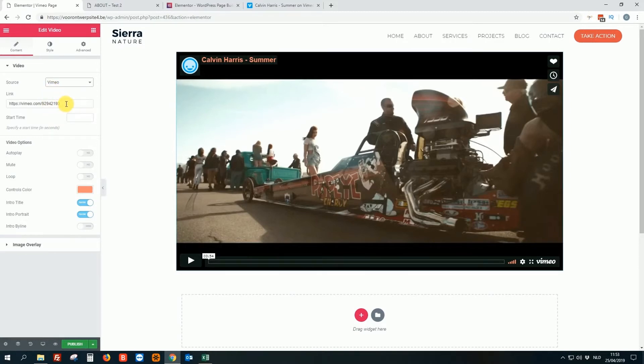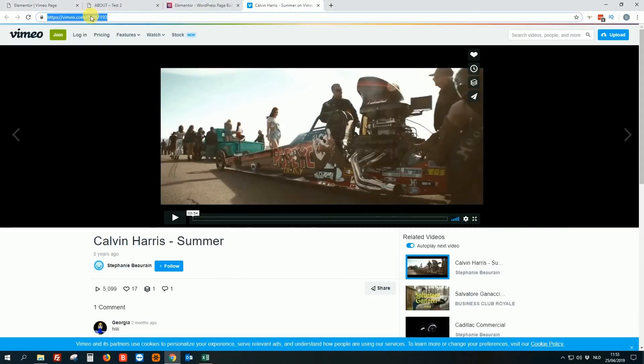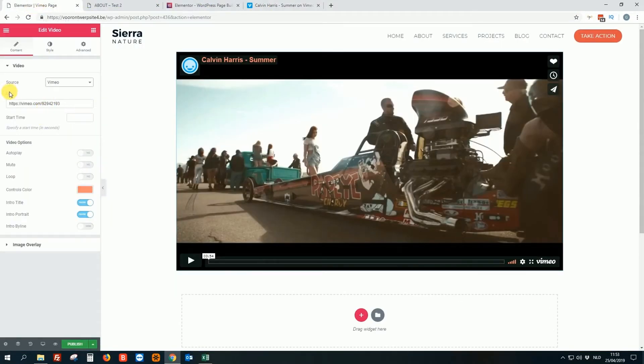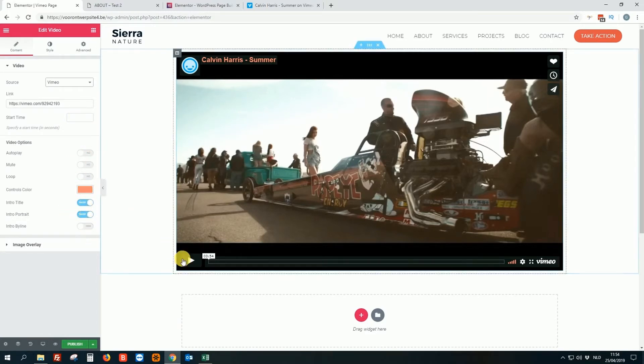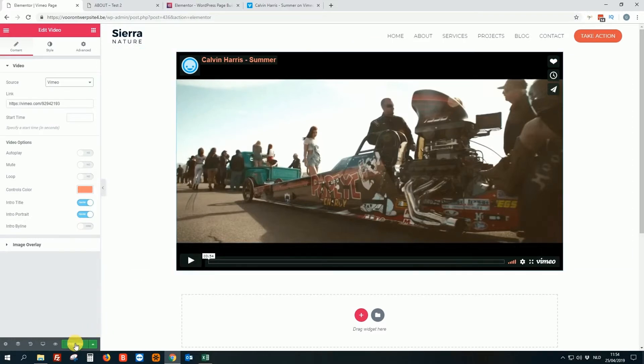So you just change the source to standard. It's on YouTube. You change it to Vimeo, of course, and then you paste the link. You just go to Vimeo, copy and paste the link here. You can maybe edit the start time. You can change the colors, always change this. So it's good in the style of your website, of course. And then let's do a test.